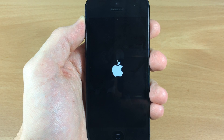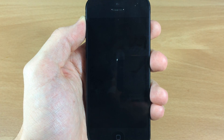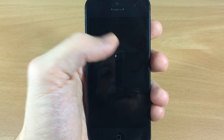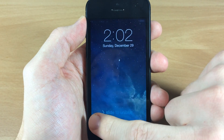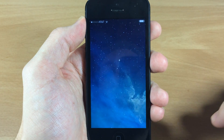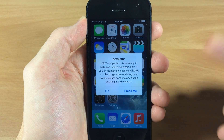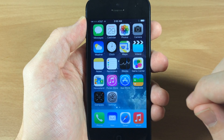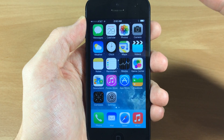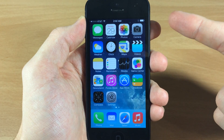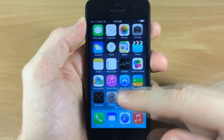Now keep in mind that every time you reboot your device, you are actually going to have to do this again. You can still re-spring your device and everything should be fine, but every time you reboot you're going to have to reinstall Mobile Substrate as well as Substrate Safe Mode. So make sure you remember that.